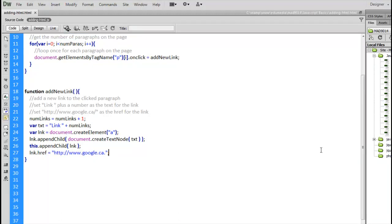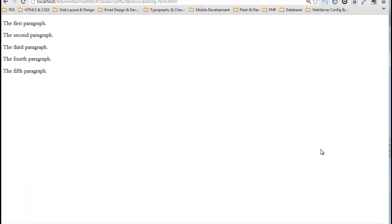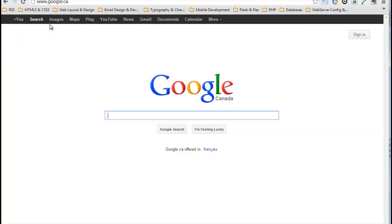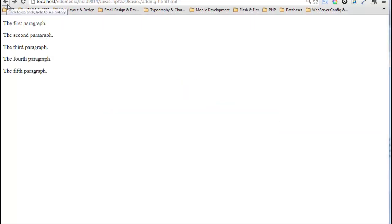So now, if I save that, and we jump over to the browser, refresh our page, I click, there it is. This link takes me to Google. I jump back, click, click, click, click, click. You can see,